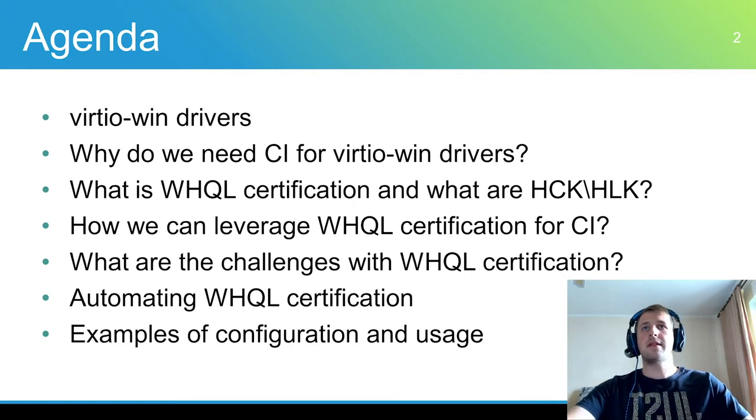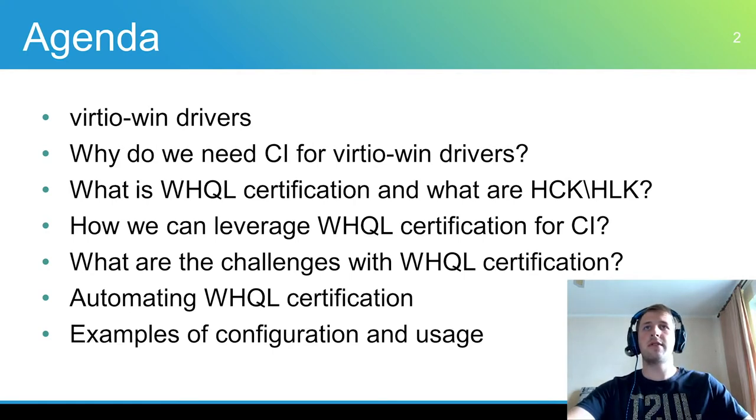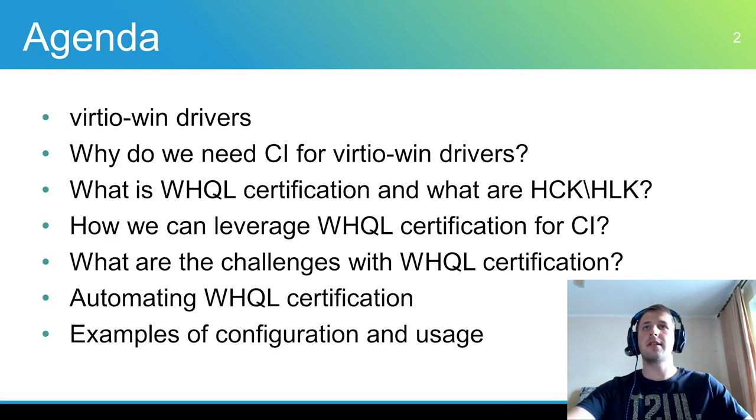During the presentation we will talk about Windows drivers for virtual devices, driver testing and certification processes, automating these processes, and challenges we faced while working on the CI.